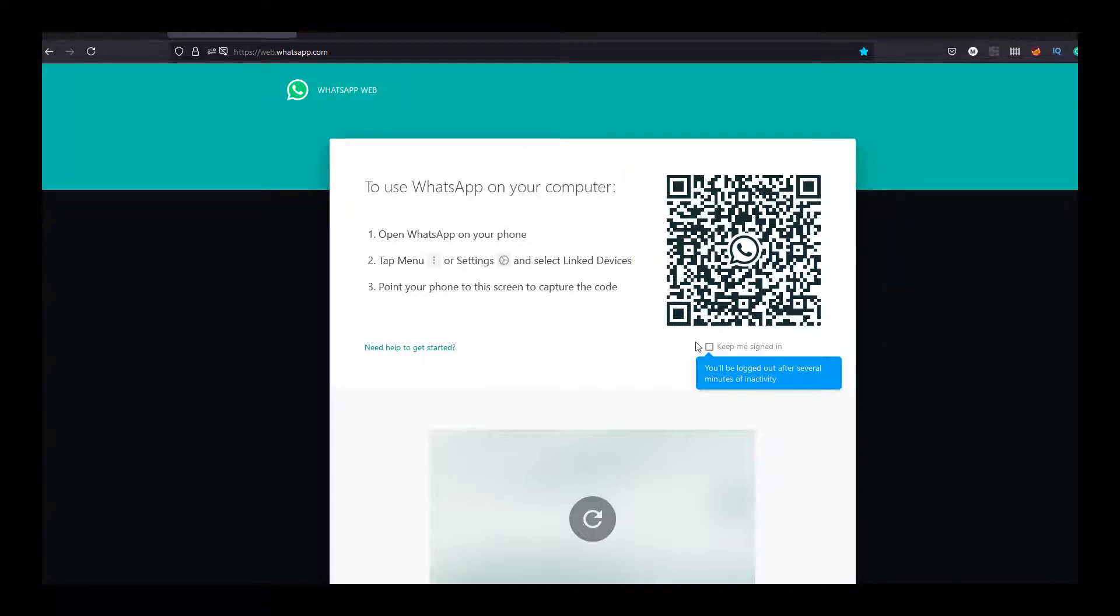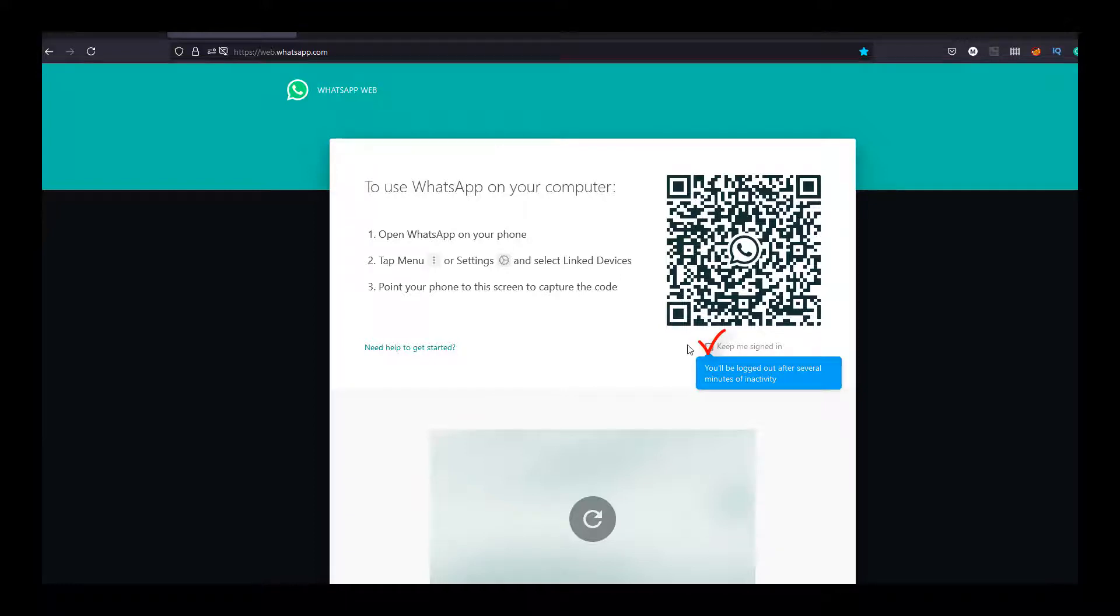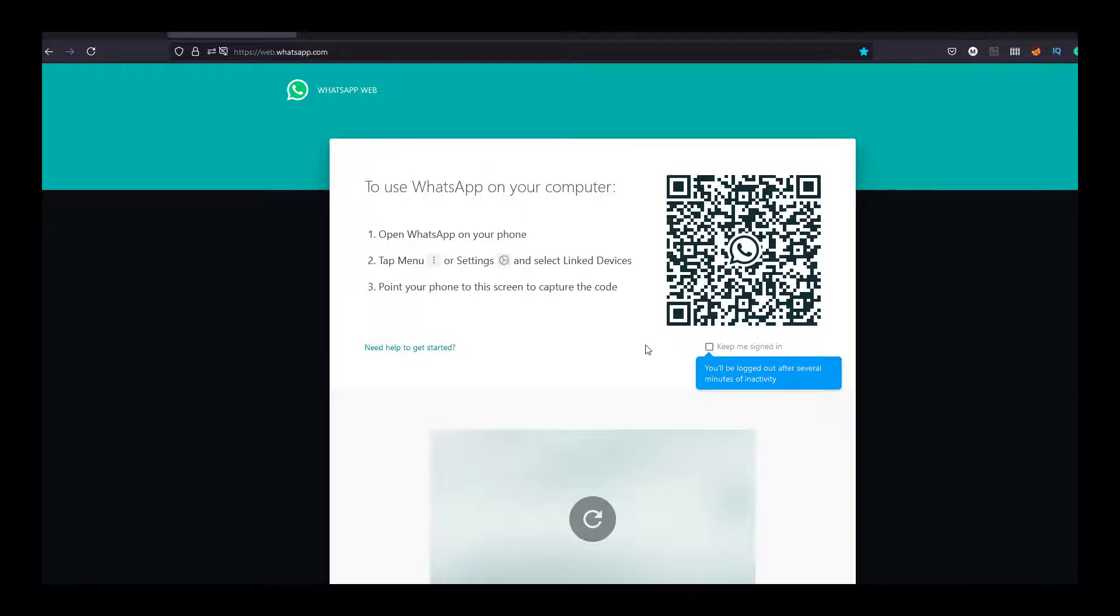If you have observed this checkbox 'keep me signed in', you have to click on the checkbox if you are permanently using that system. Otherwise, you have to leave this checkbox unchecked so that no one can misuse your WhatsApp.